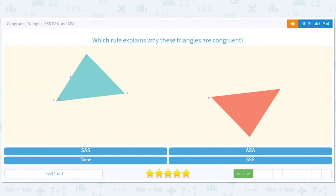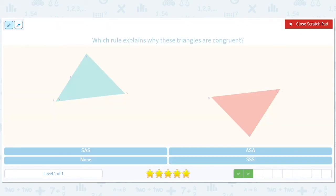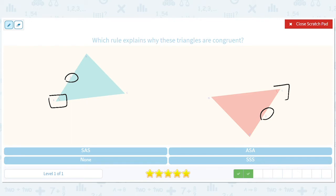Which rule explains these? We've got a side, we've got another side, and we've got one angle that matches another angle, but we're missing a third side. So we can't use side angle side, unfortunately. There's no way to verify this without any other information.